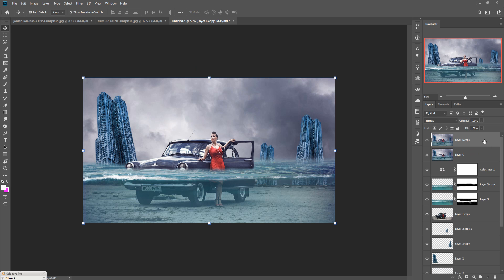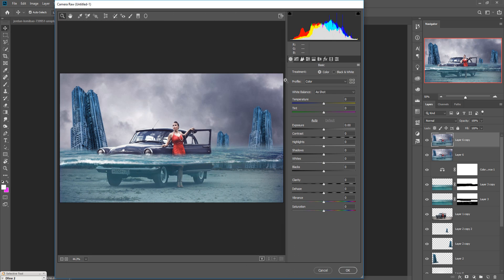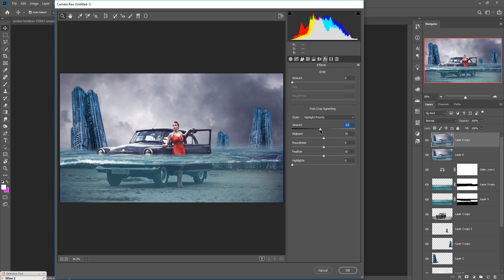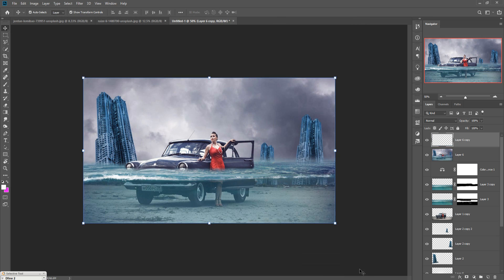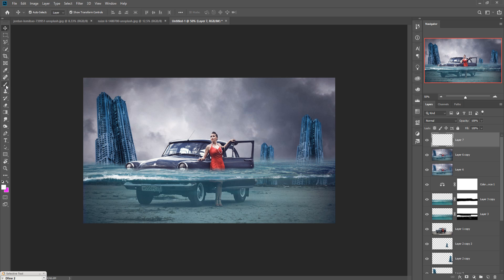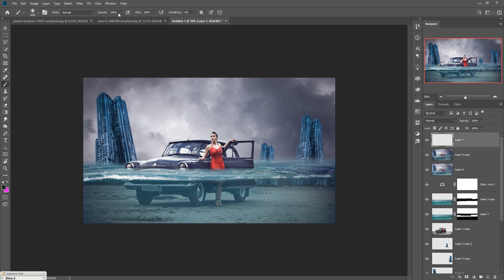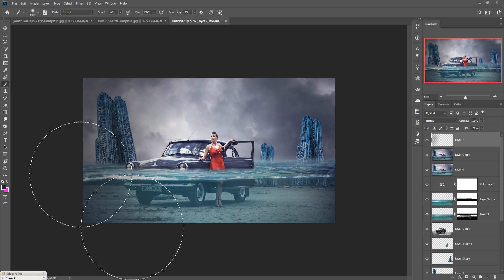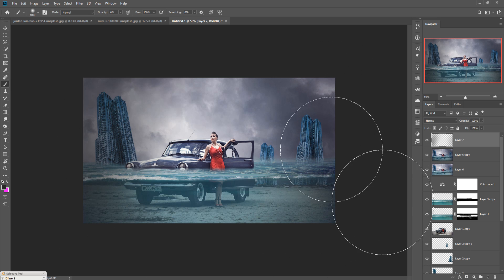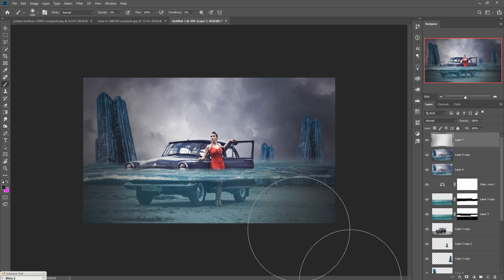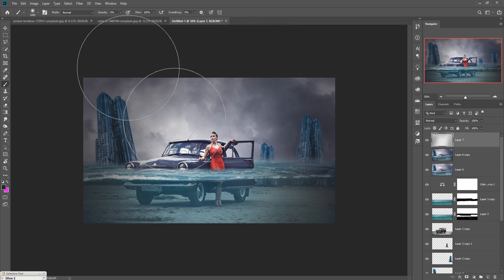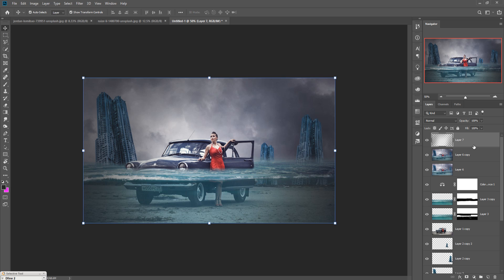Go to Filter and select Camera Raw. Go to Effects first and decrease the amount of highlight priority. Then take a blank layer, take a brush with little bit gray or black color, make opacity around 6%, and apply this. Apply in this portion also. This is done. Again mask the complete layer by pressing Shift+Ctrl+Alt+E.